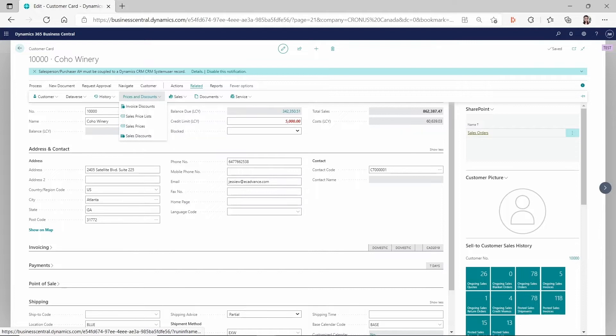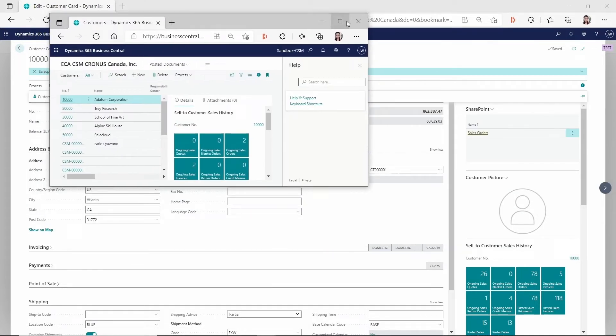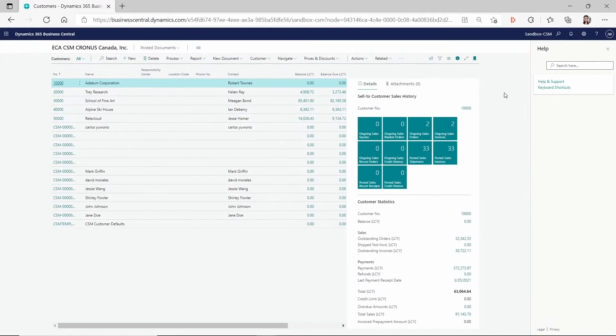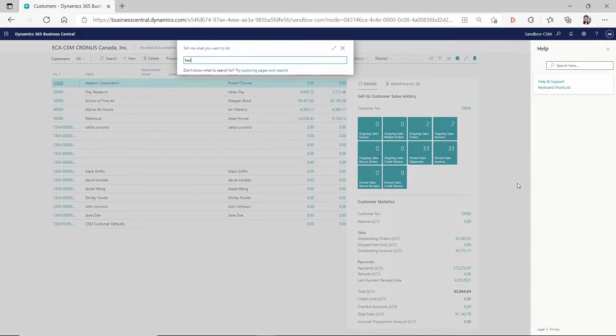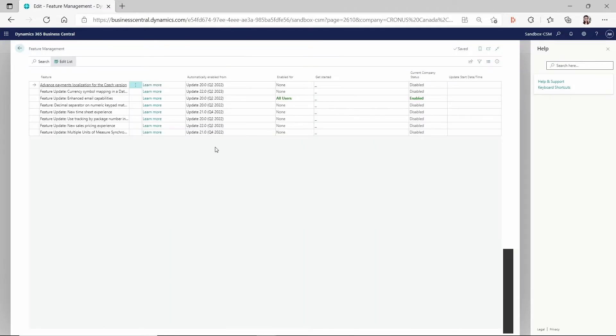But if you're on like in my sandbox, because this is an old sandbox, I'm still using the old sales pricing. If you go to the feature management, there you could see I do not have the new sales pricing experience enabled.